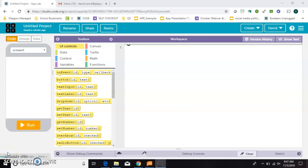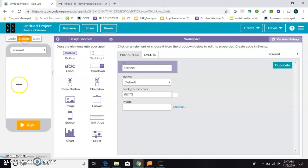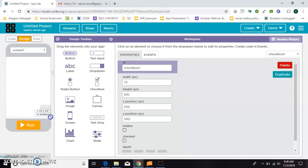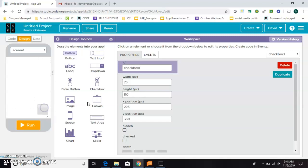We're going to use a checkbox on code.org in App Lab to make an image appear or disappear. First in design mode, we're going to grab a checkbox, put it over here, and it's really small, so I'm going to make it really enormous. Since I've only got one, I'll just leave its ID as checkbox.